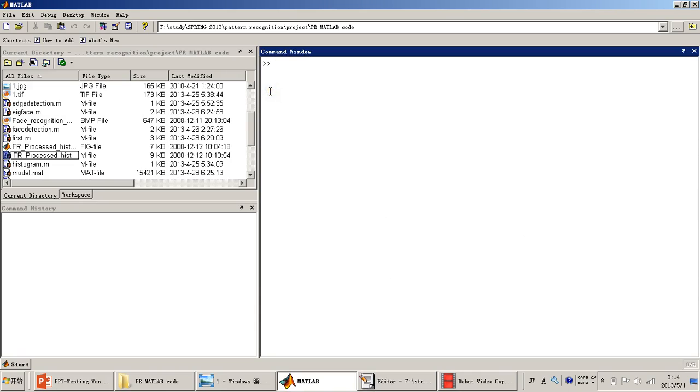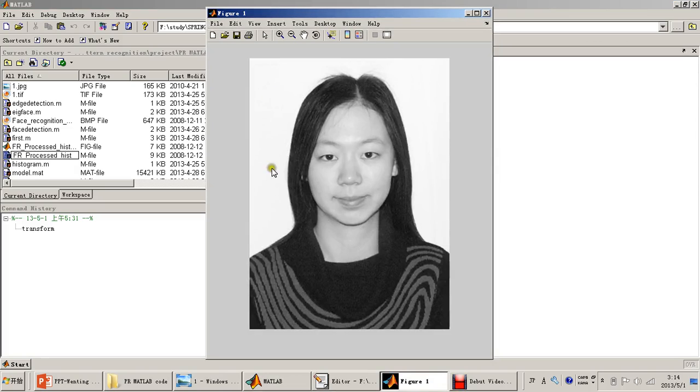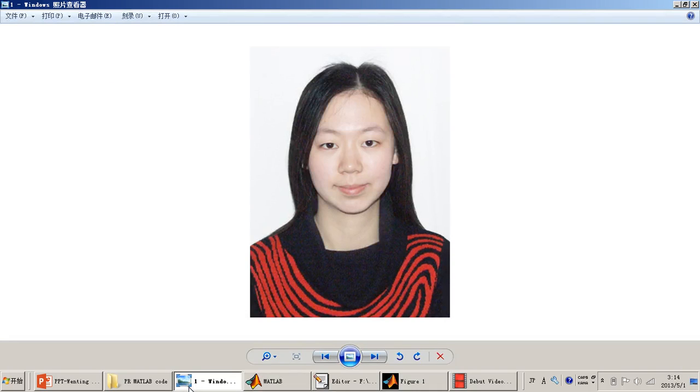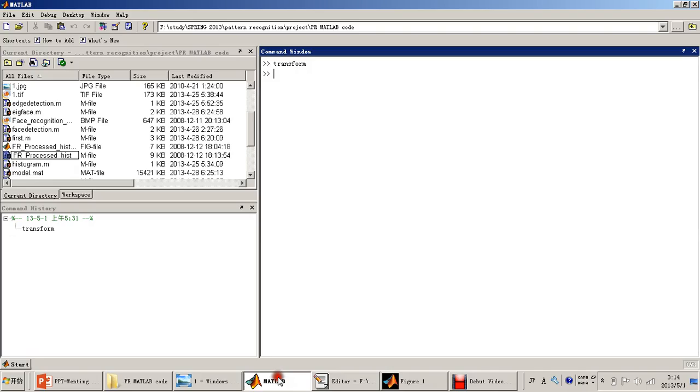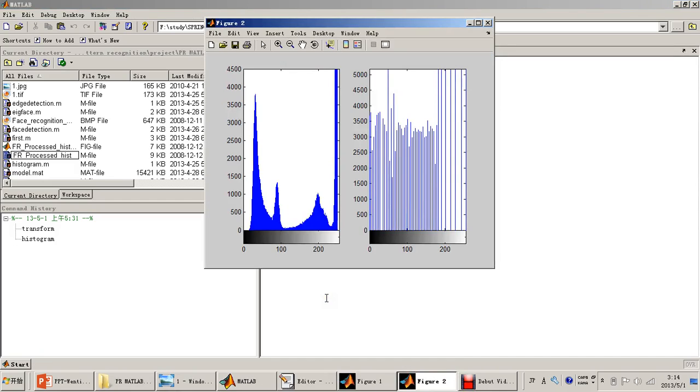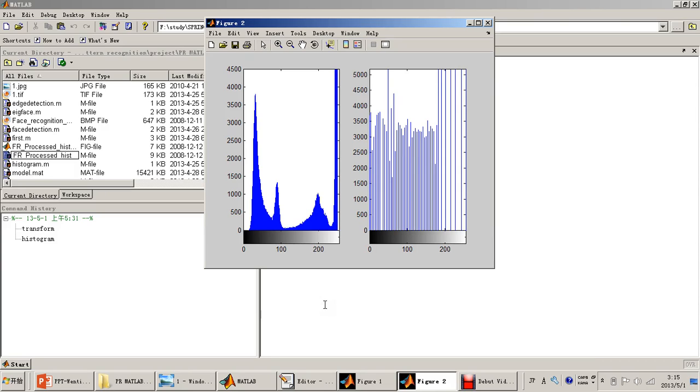First, I will show the gray level transform. This is the original image of RGB type, and this one is the gray level image. Then we will do the histogram equalization. This is the result of histogram comparison of the gray level image and the equalized image. You can see that the equalized image is better than the original one.